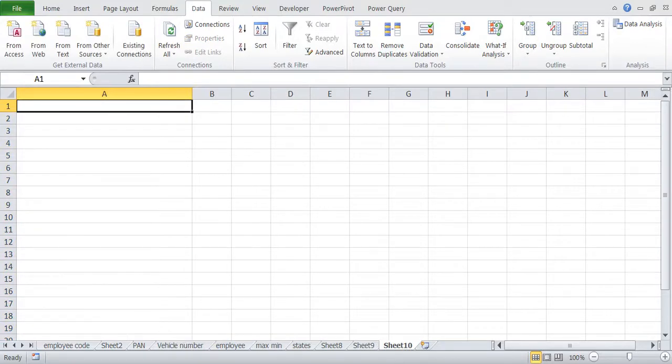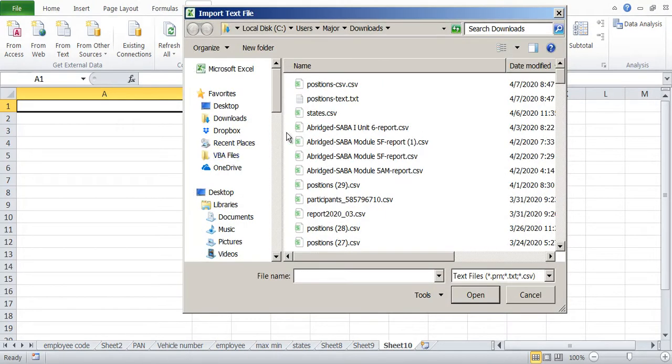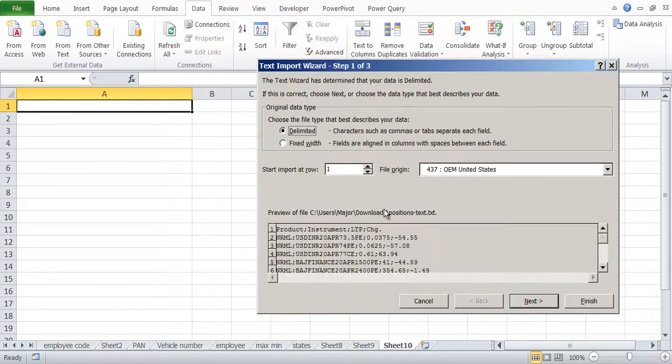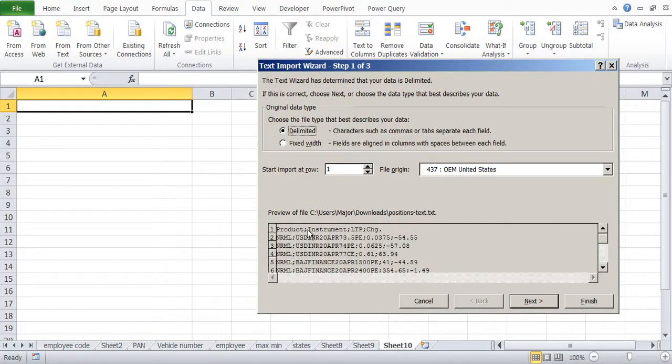Okay, now we'll see how to import data from a source where the separation is not comma but different. So let's say from text position text.